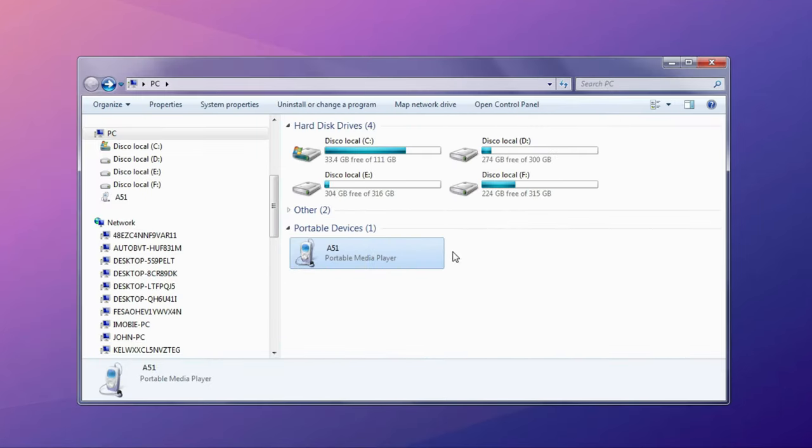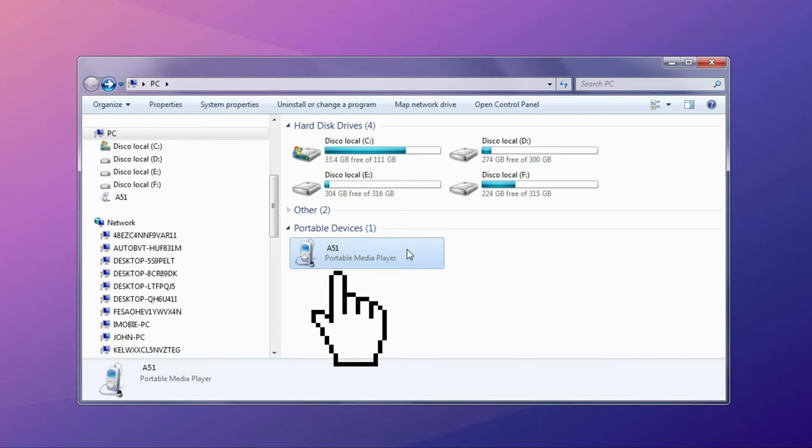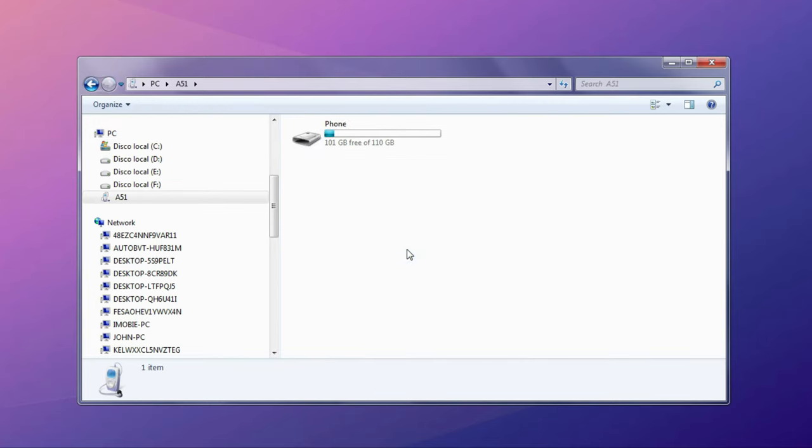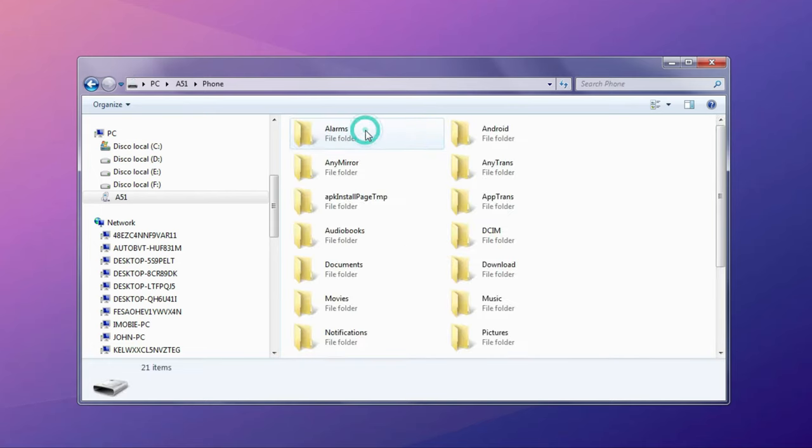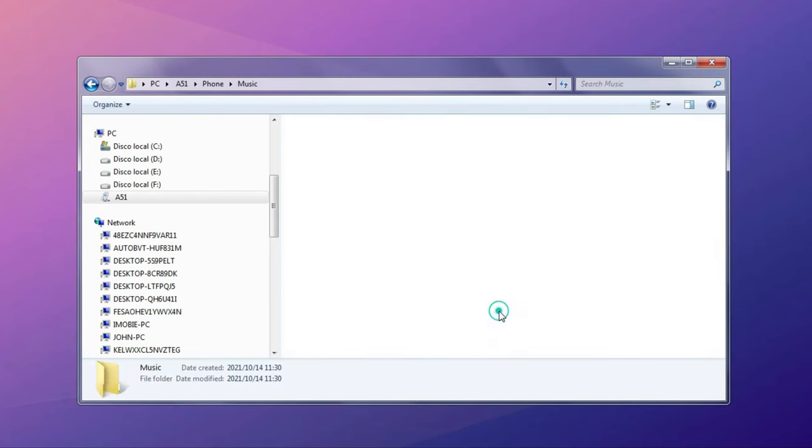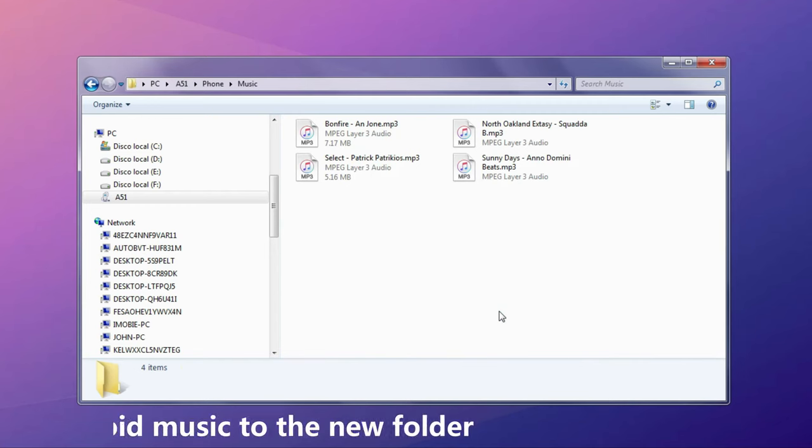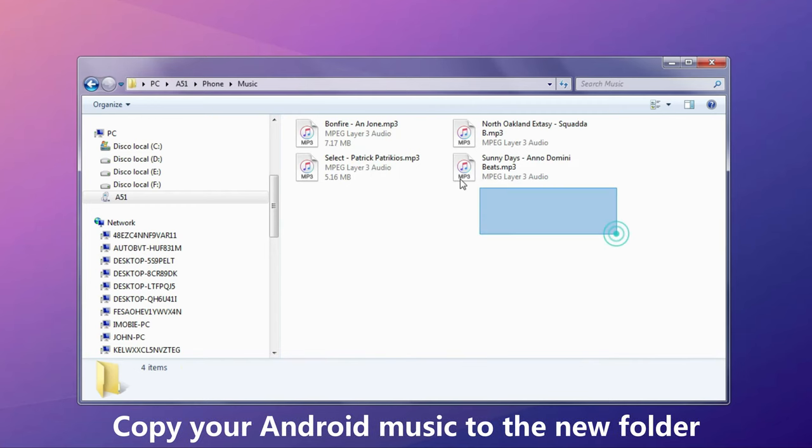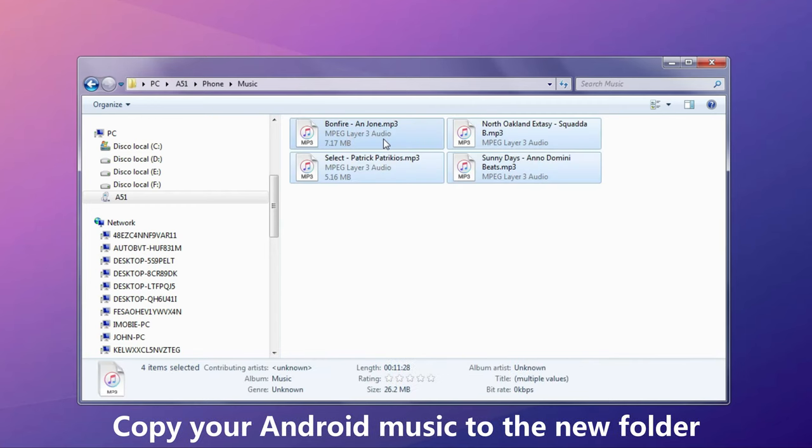Then, connect your Android phone to your computer via USB cable and click your device. Find the music folder and open it. Copy your Android music and paste them into the new folder you've set up.